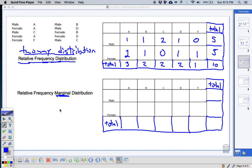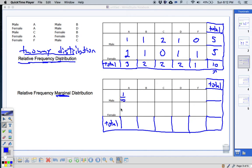The word marginal means a little bit at a time — how much does each one of these change. The way we do this is we look at the grand total, which in this case is 10. We're going to divide each value by the grand total. So the first one is going to be 1 over 10, because it's 1 over the grand total.